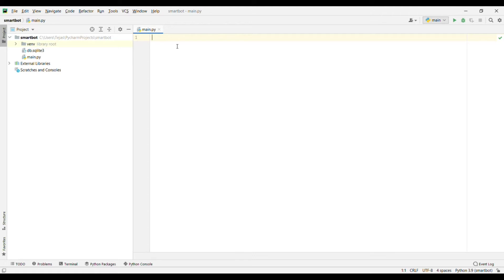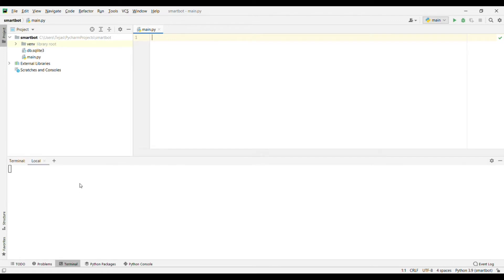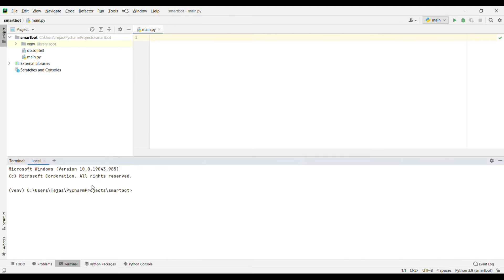to make the chatbot we are using the ChatterBot library. To install the ChatterBot library, simply go into the terminal and write pip install chatterbot. While the library is getting installed, we will write our code.